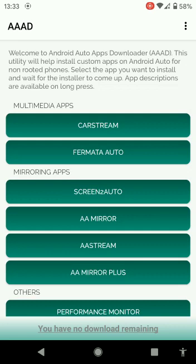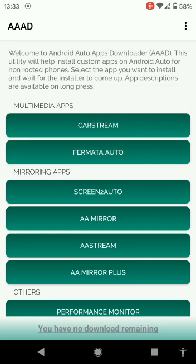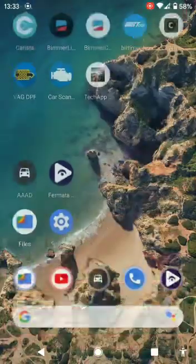So the next thing we need to do is click onto Fermata Auto, which is the second one. And as you can see, I've already done it and it's not allowing me to do anything more. So once you've got that downloaded and accepted everything, you're good to go.